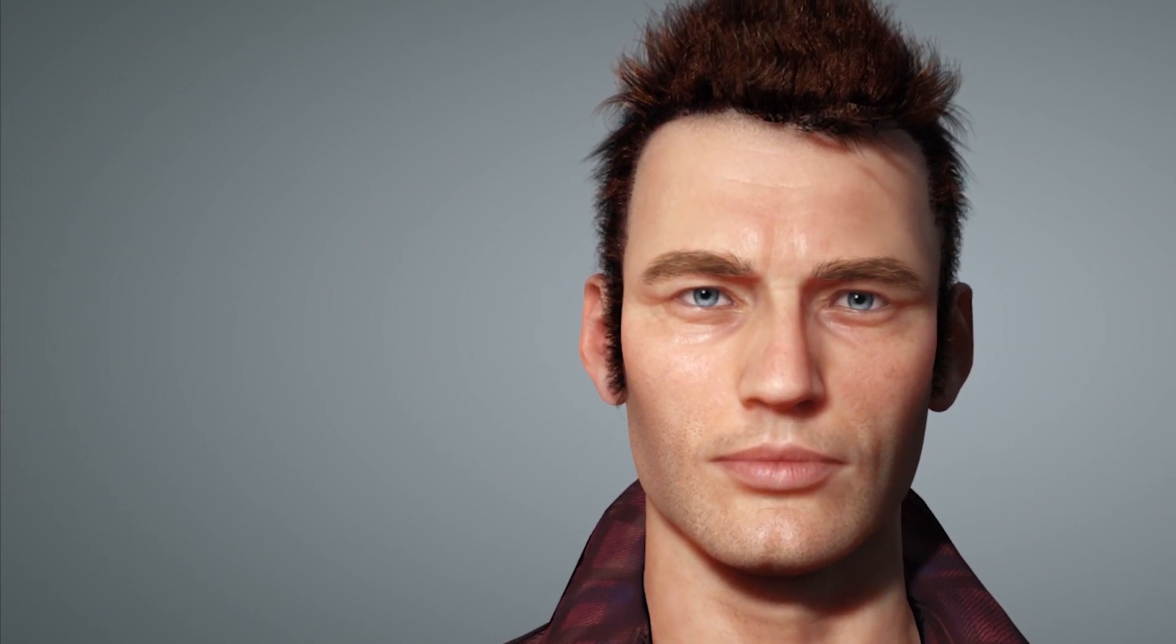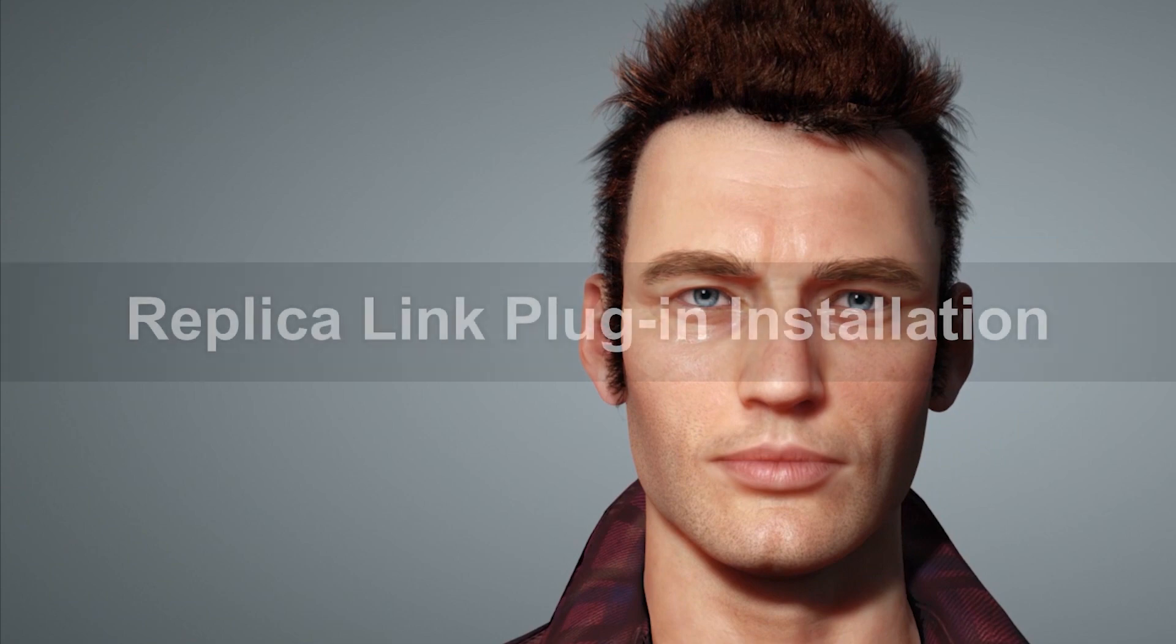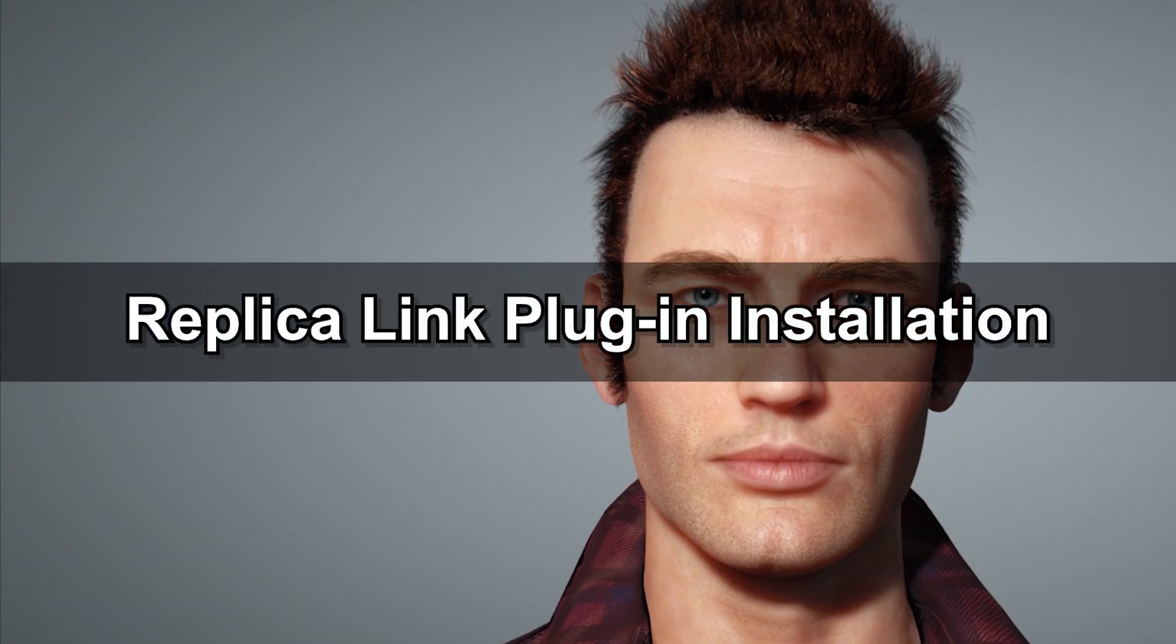Before we get into the nitty gritty, please be aware that this plugin only supports CC3 Plus base characters with the EX Plus facial profile.